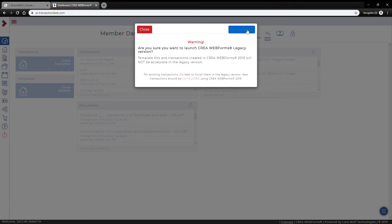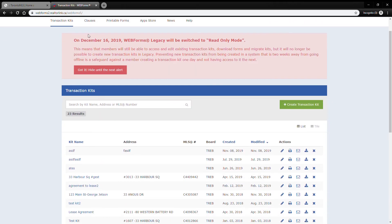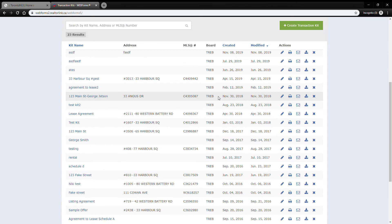Okay, and here's the warning: on December 16th legacy will be switched to read-only mode. So what I'm going to do is just grab any old transaction kits and I'm just going to